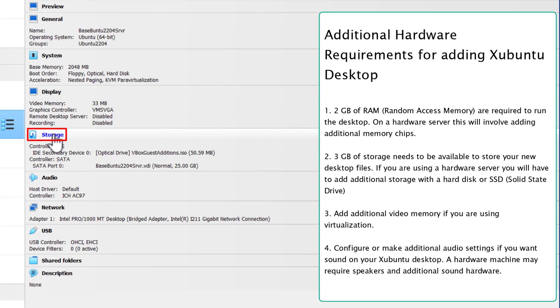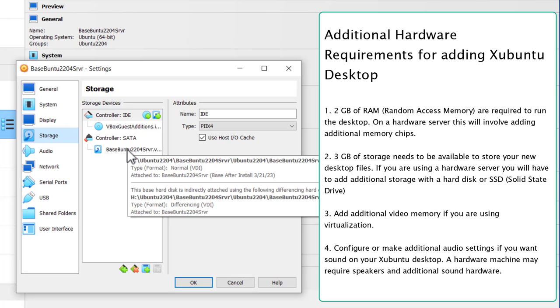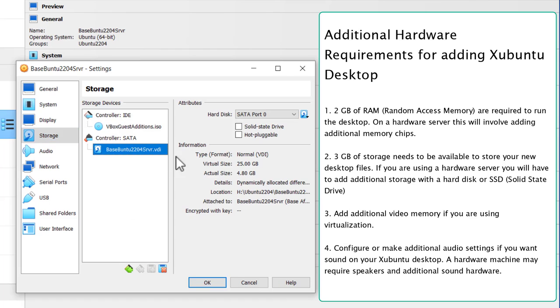So let's go check the storage out. Storage. I'm going to need another 3GB of additional storage. So let me click on Basebuntu. And it says it's got a virtual size of 25GB and the actual size is 4.80GB. So we have enough storage to install the Xubuntu desktop.